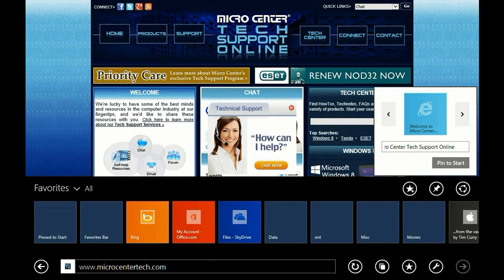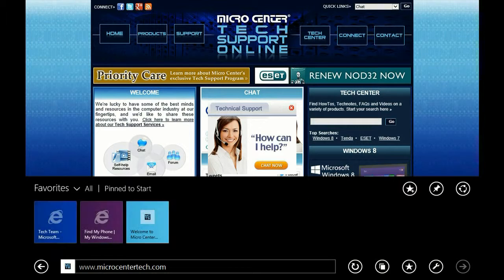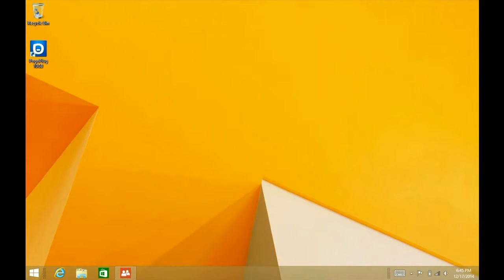Here's the webpage I've selected — Micro Center Tech Support Online — and just click pin to start. Alright, so now let's go back to the start screen.